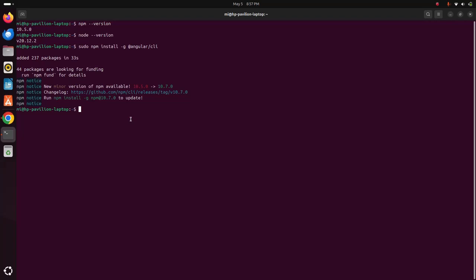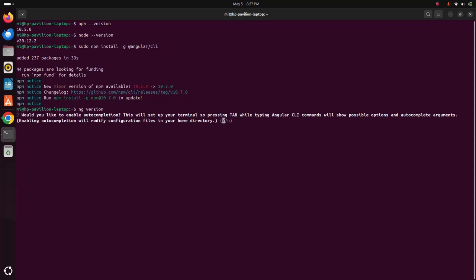Now I am going to verify the installation. Simply type ng version and hit enter. Then you will be asked: would you like to enable auto completion? Type y or n depending on what you want. If you want to enable auto completion type y, otherwise n.